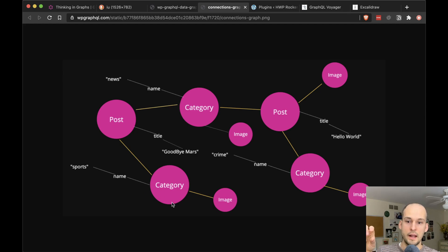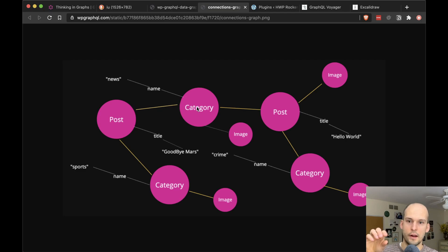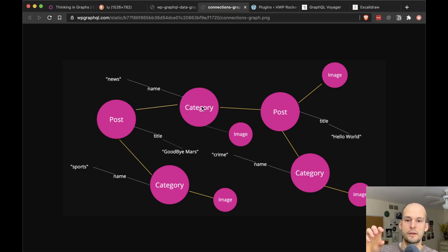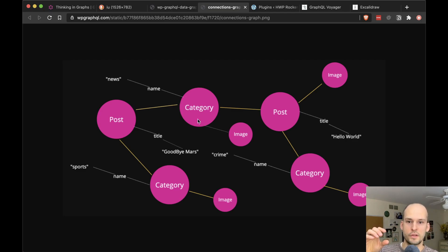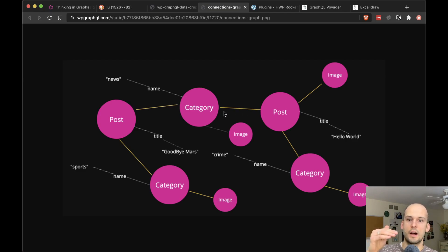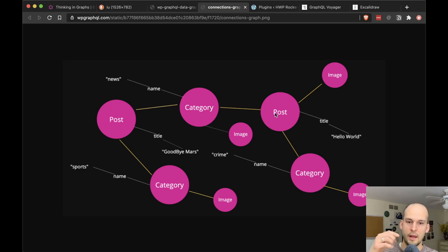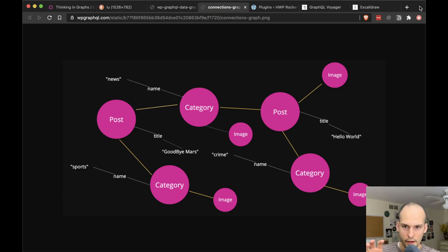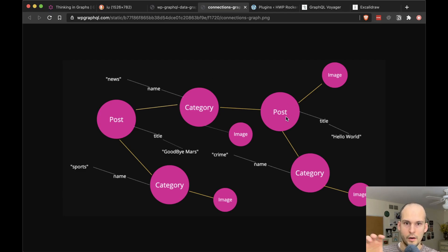The other category we got, you can see it has its name, it has an image, but this category actually has other posts associated with it. So if we wanted to, we can go ahead and follow this edge right here or this connection between that category and another post and then proceed to get even more data about that. So this kind of shows how these nodes are interconnected.